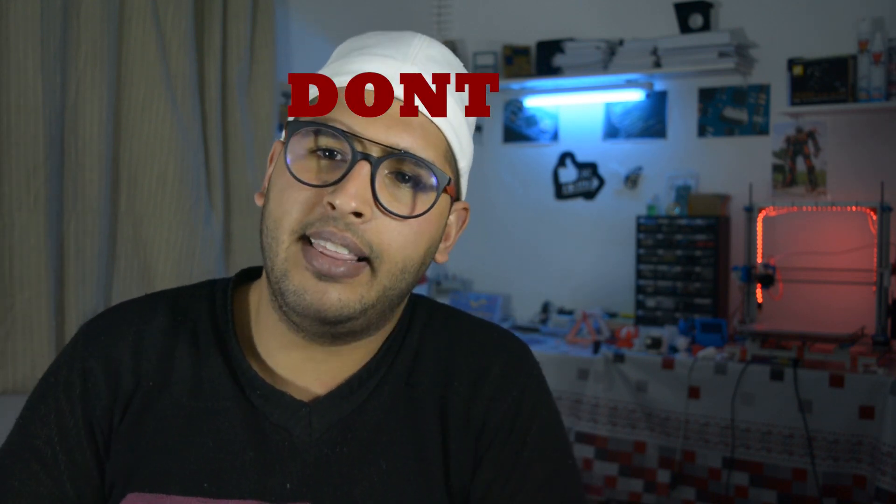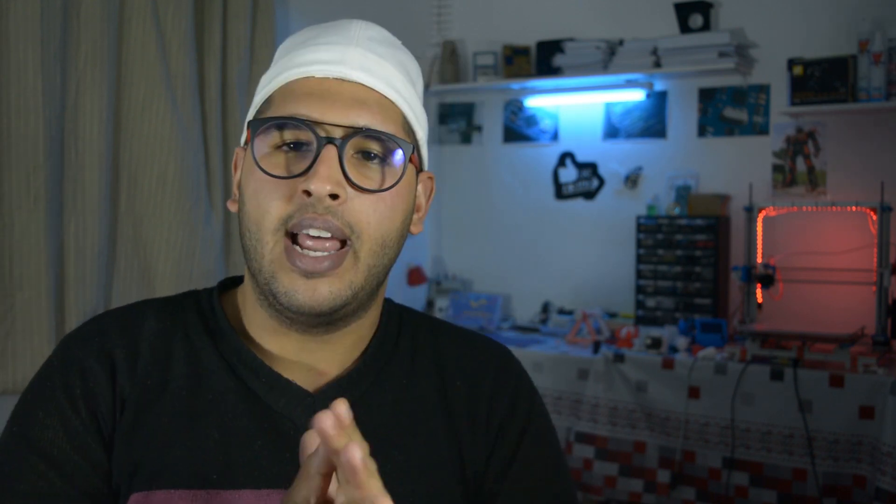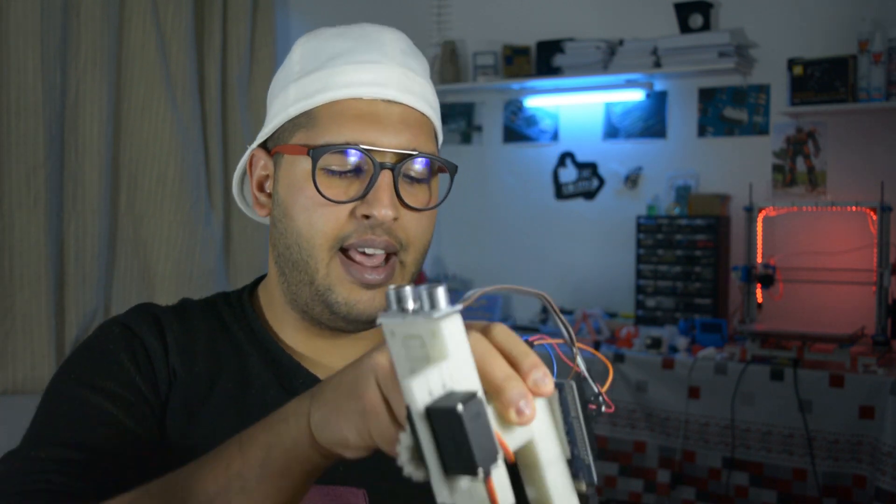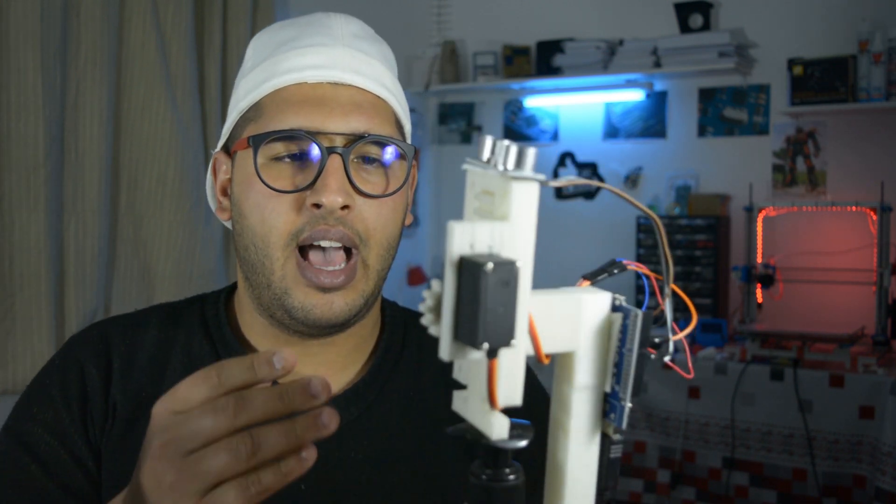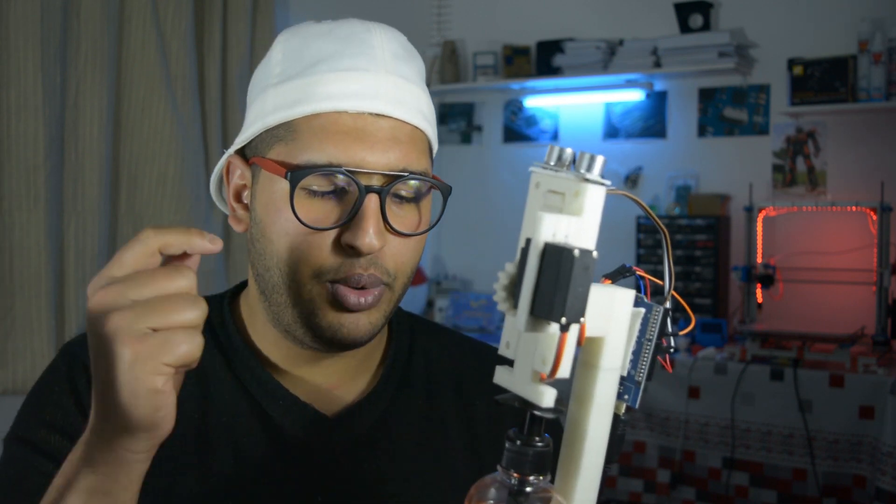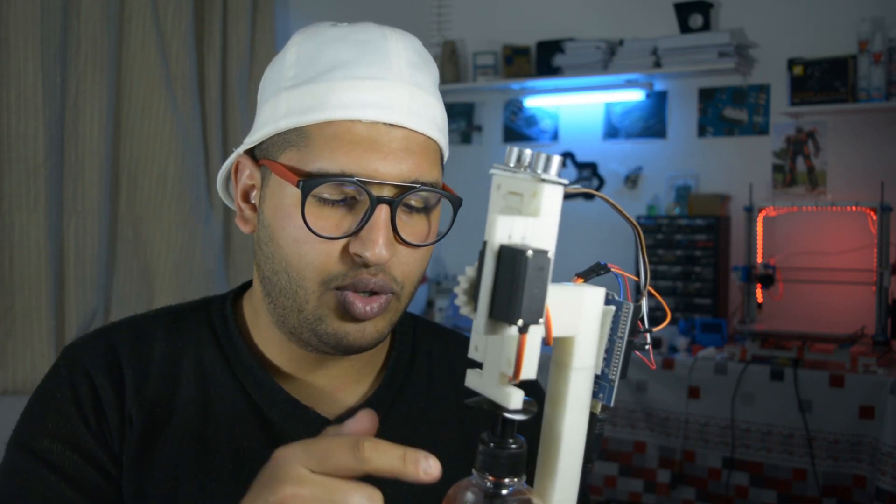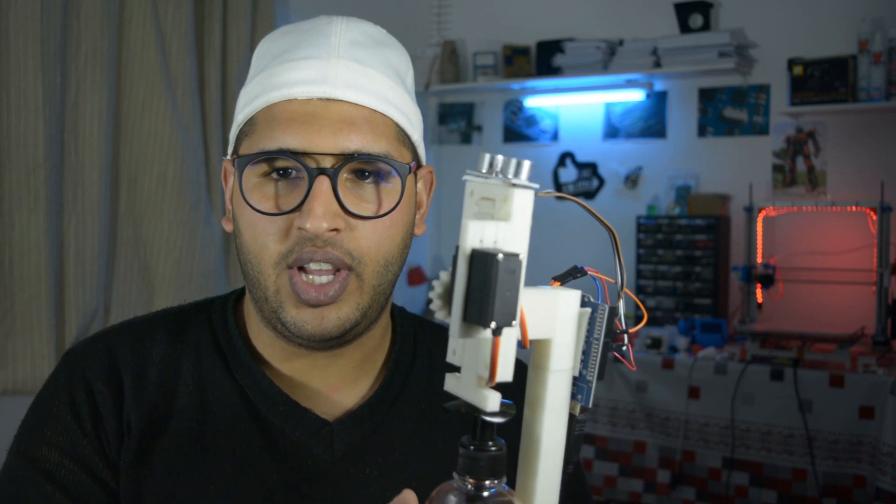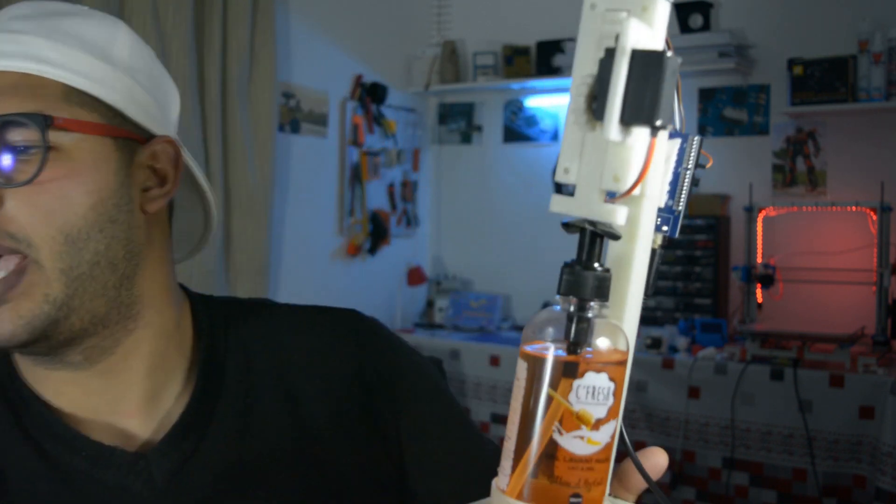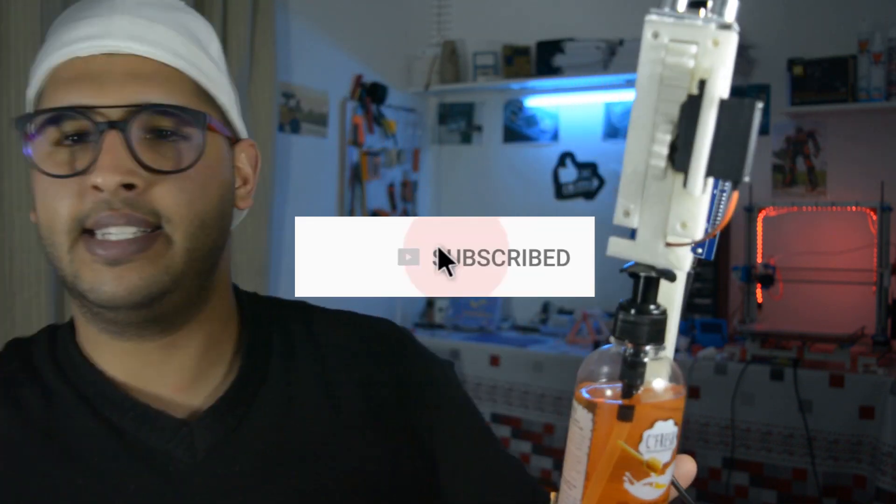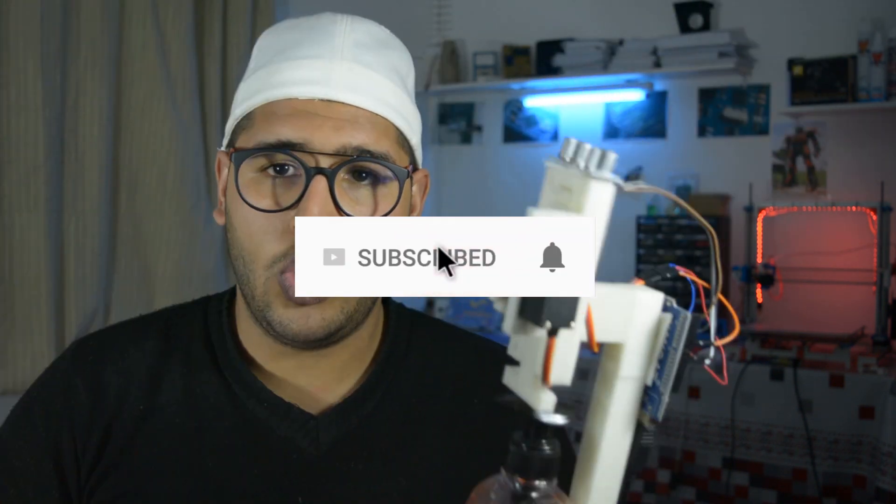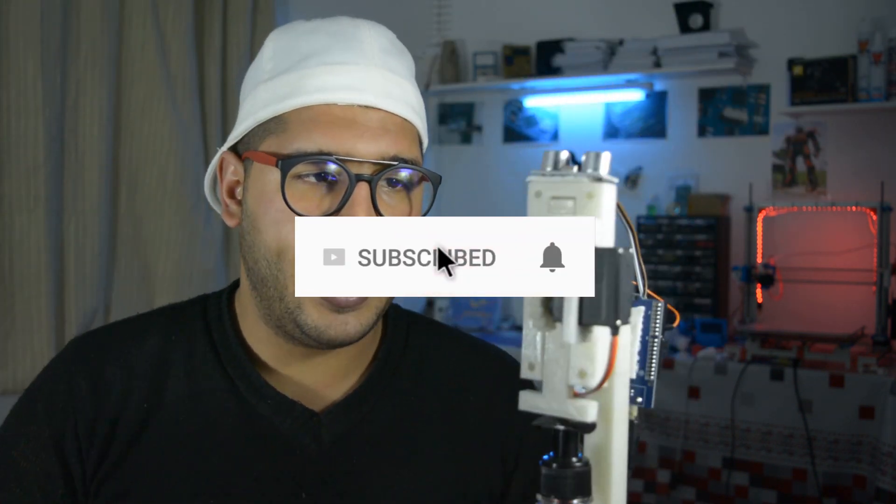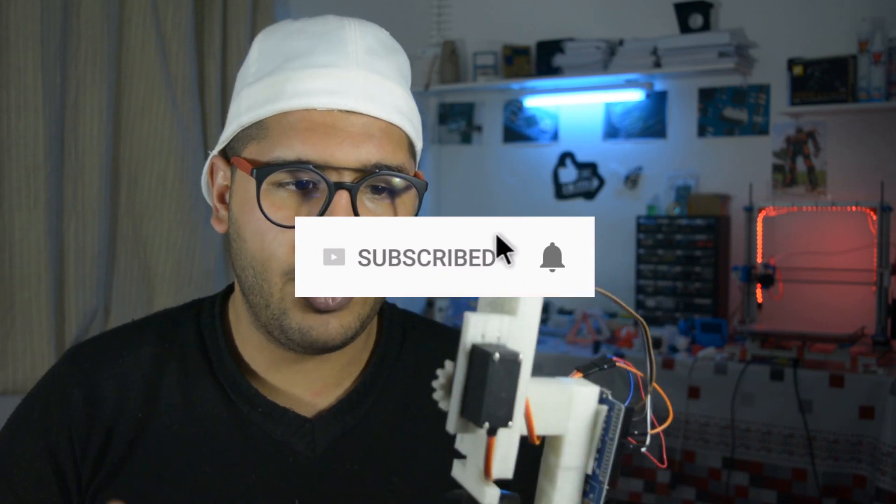Now the reason why you're watching this video is because of this little guy that I made. This is an automatic soap machine, you can put a hydraulic gel right here so you can keep your hands safe, you can keep yourself safe.